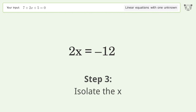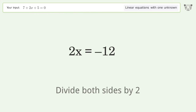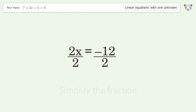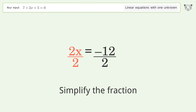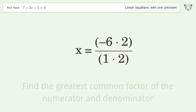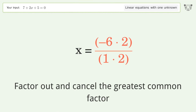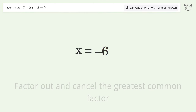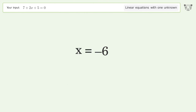Isolate the x — divide both sides by 2. Simplify the fraction. Find the greatest common factor of the numerator and denominator. Factor out and cancel the greatest common factor. And so the final result is x equals negative 6.